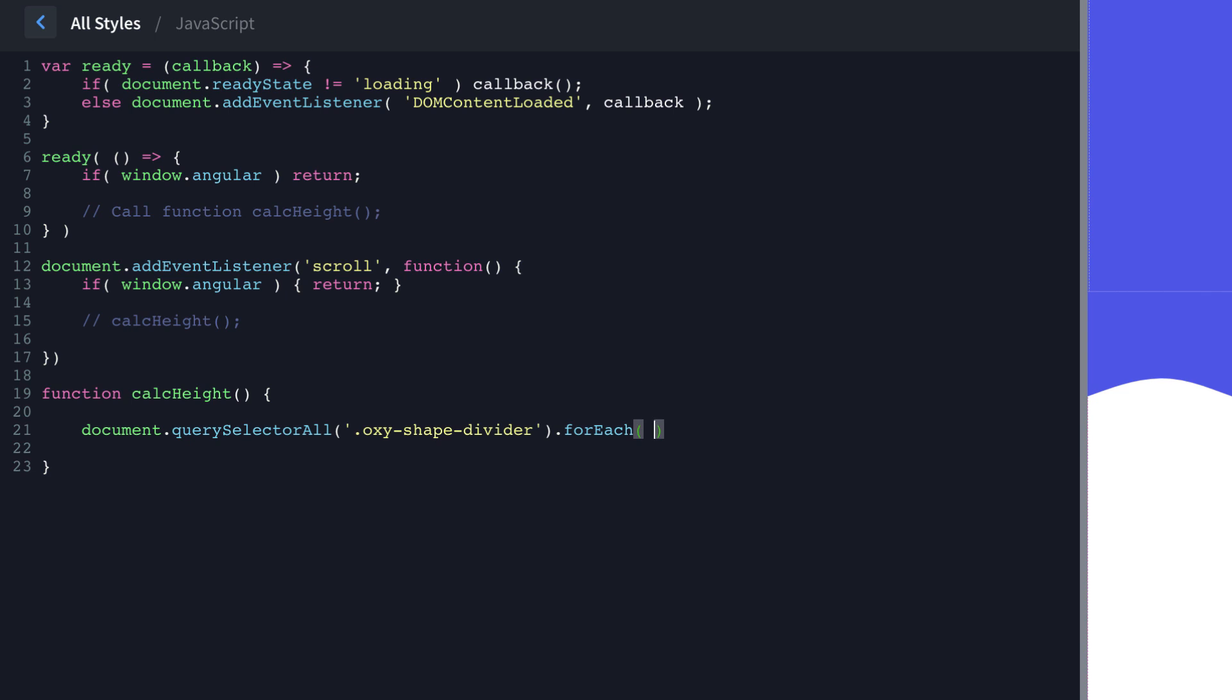And we're going to define top as var top equals shape.getBoundingClientRect, which in this context, shape is the actual oxy shape divider that this code is running on at the given time. So getBoundingClientRect.top, that just gives us a shorter way to reference that.